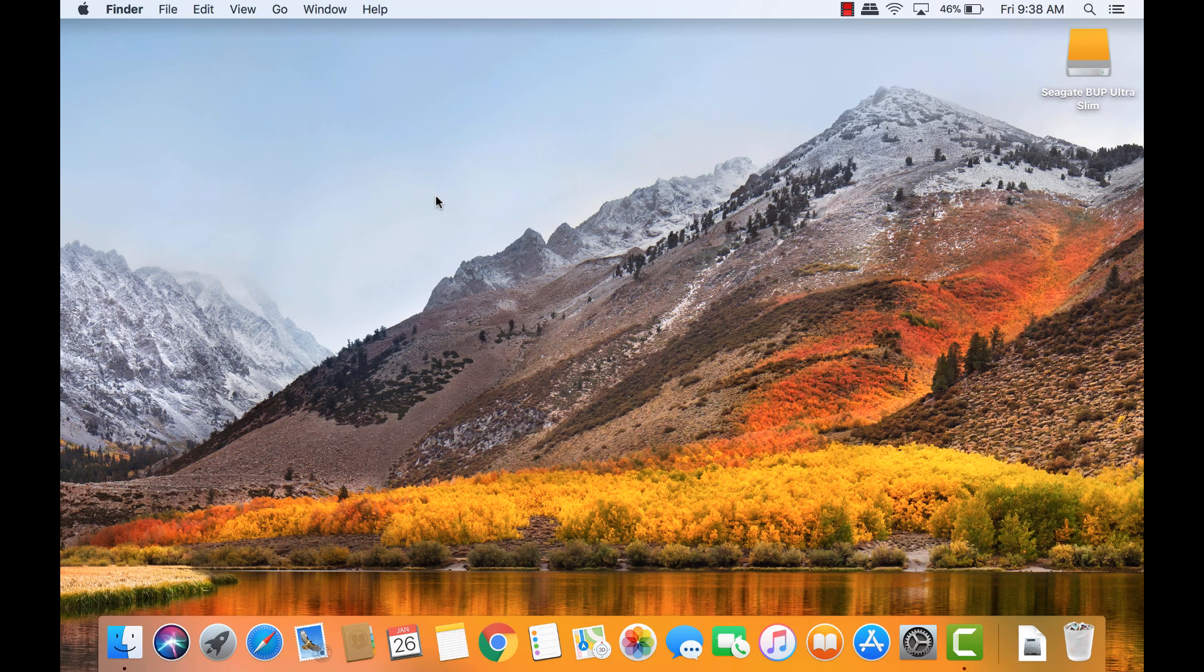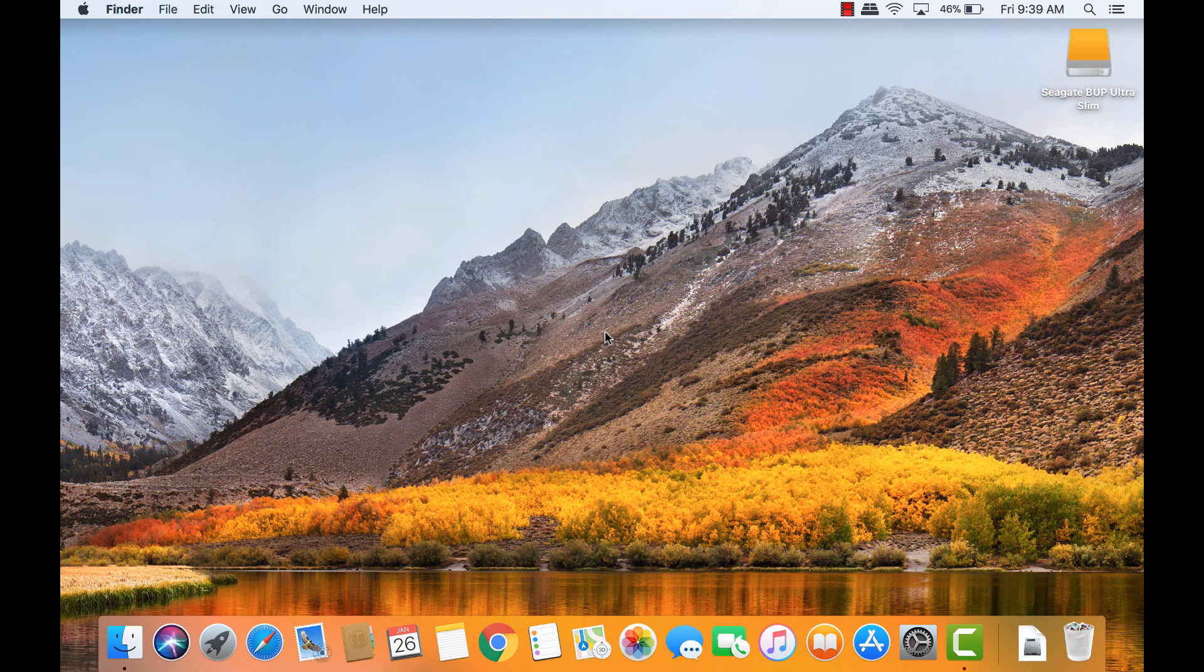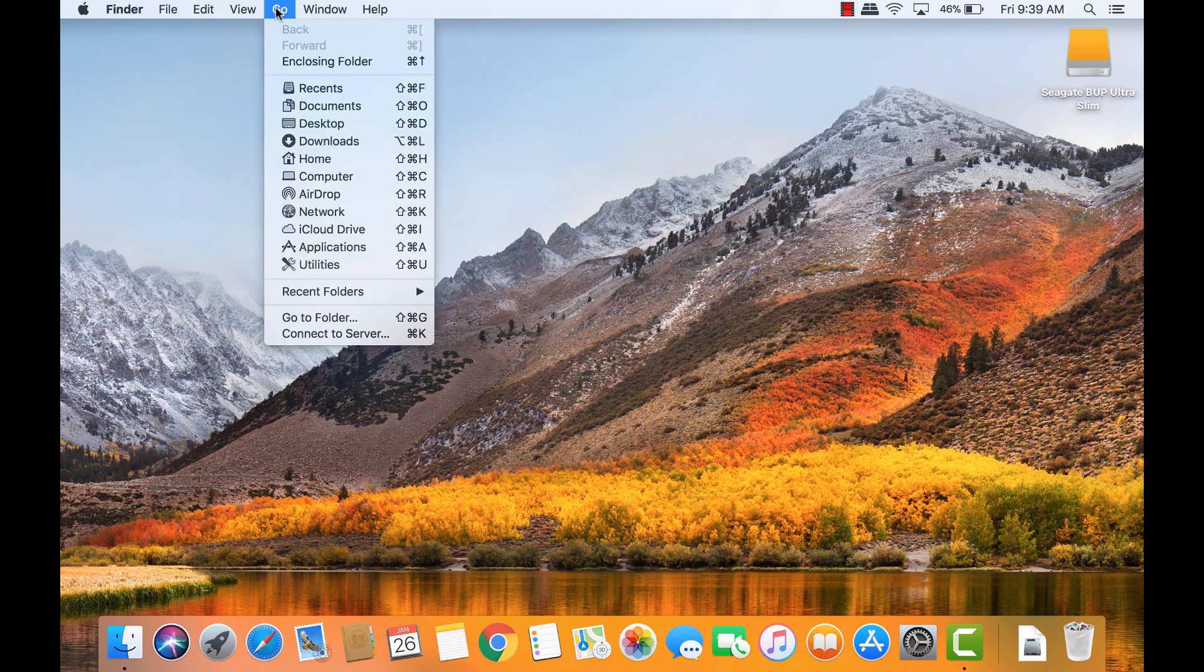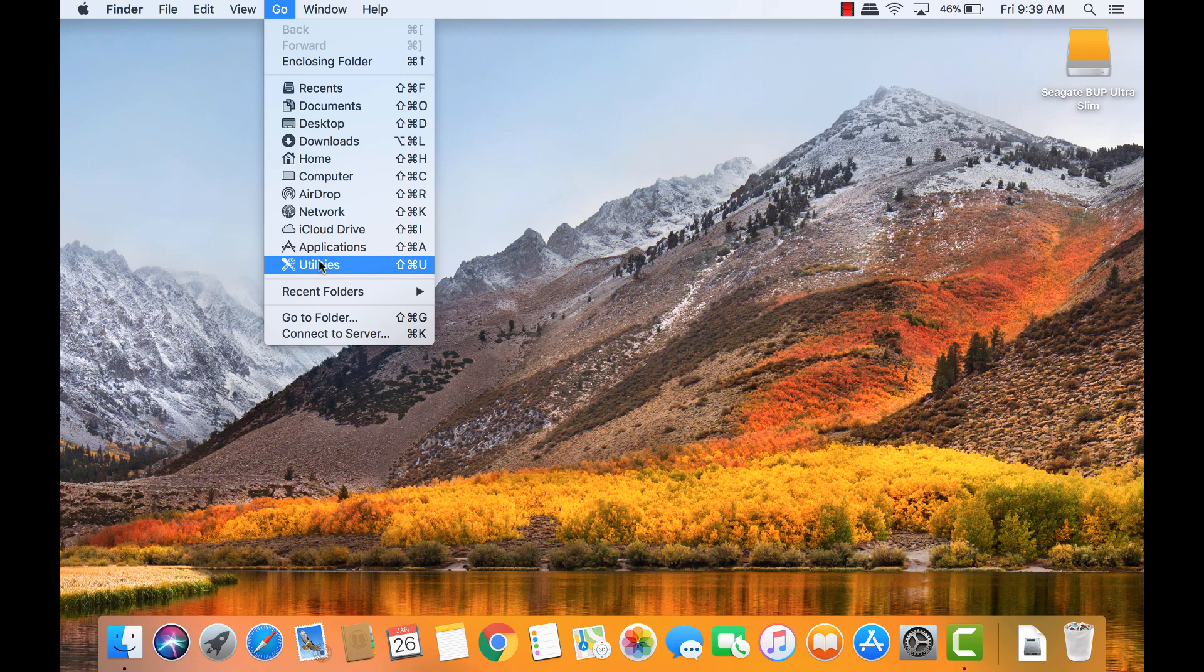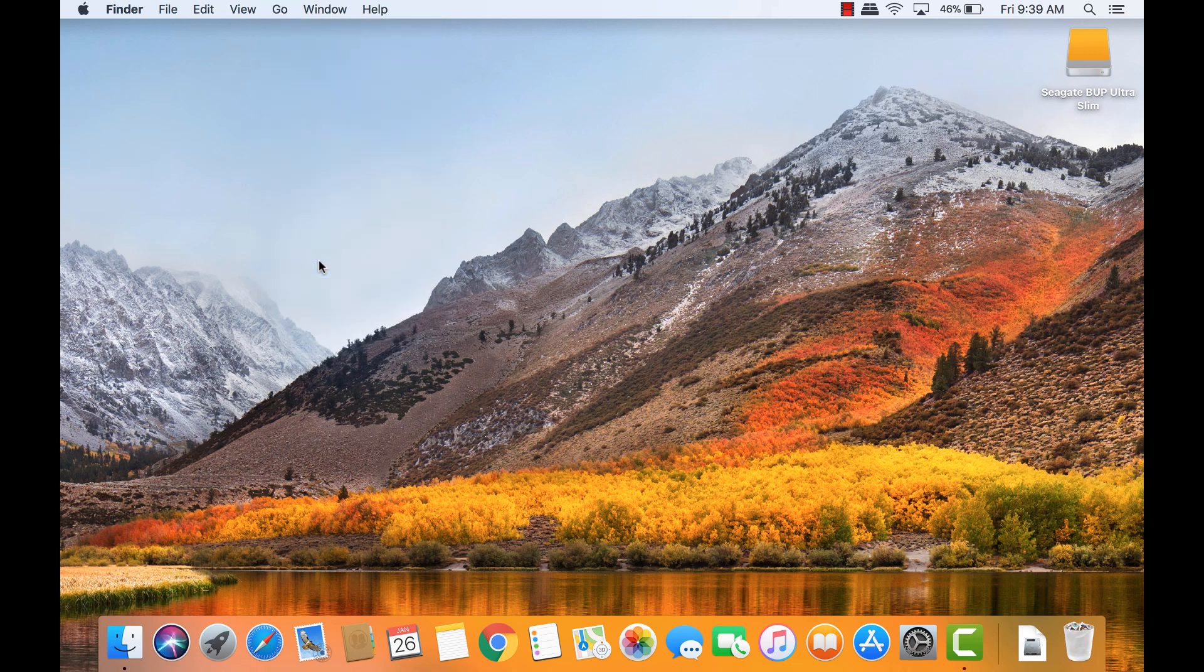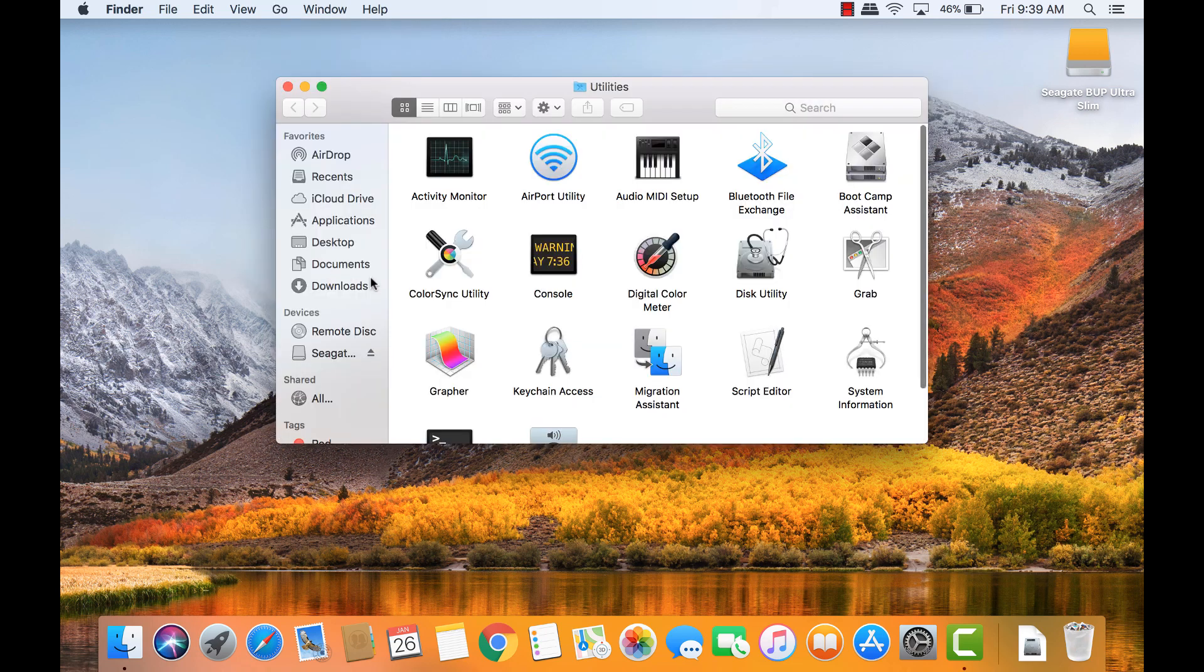To check how a drive is formatted, we'll take a look in Disk Utility. On the desktop, click Go at the top, then Utilities. Now double-click Disk Utility in the list.